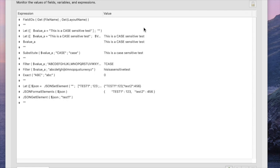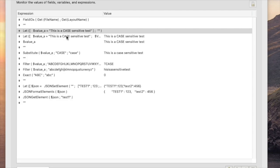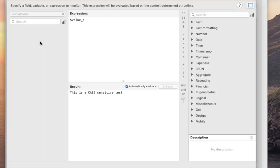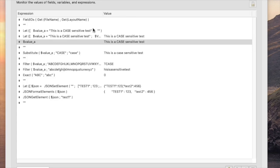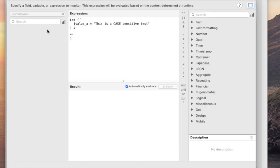As you probably know, most functions in FileMaker are not case-sensitive. So, for example, if I use a let function to define a script variable called $valueA, and then I evaluate that variable right here, I can see the value is just the phrase, this is a case-sensitive test, and case is uppercase because basically I just typed it in that way.